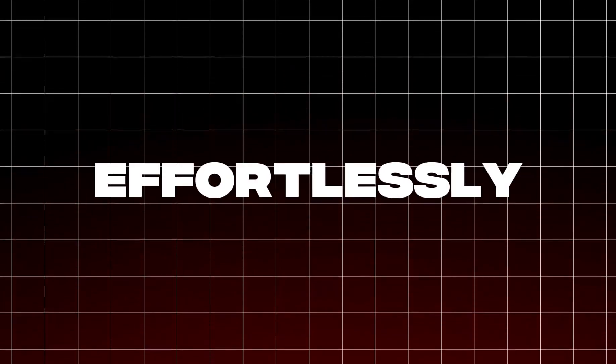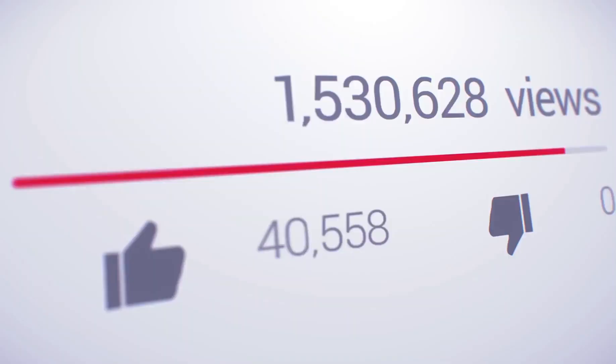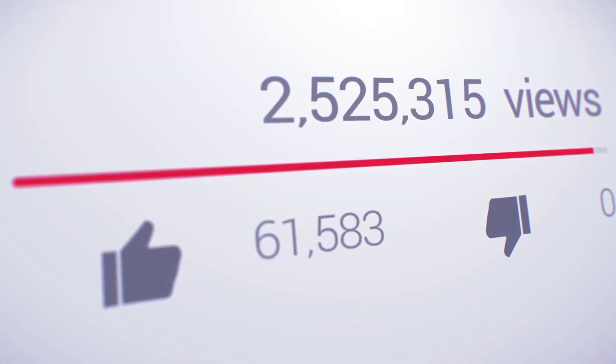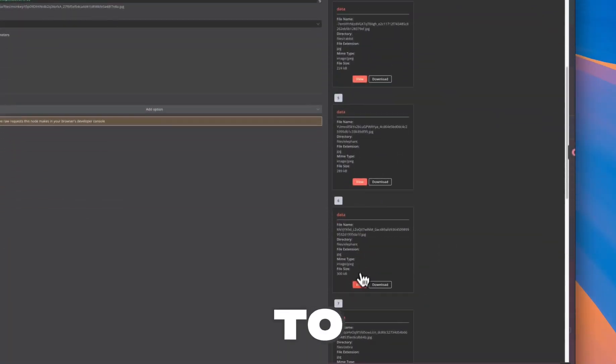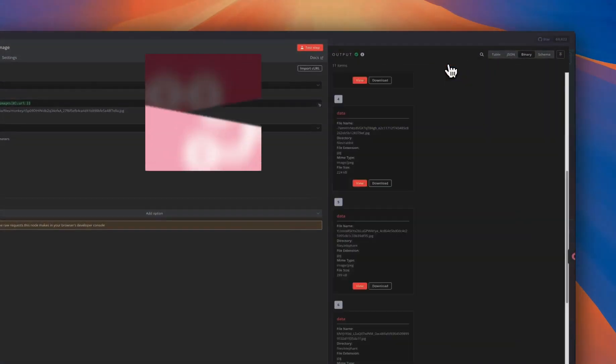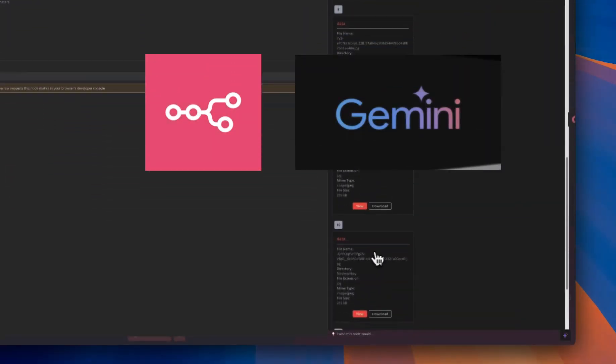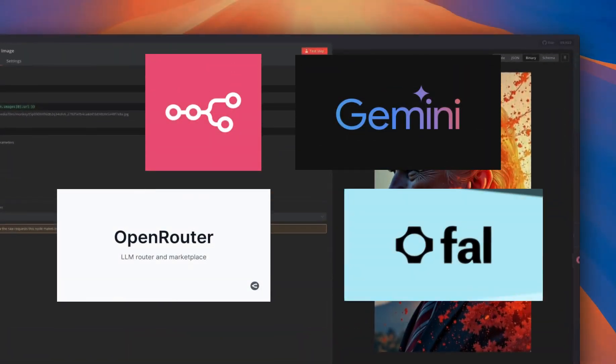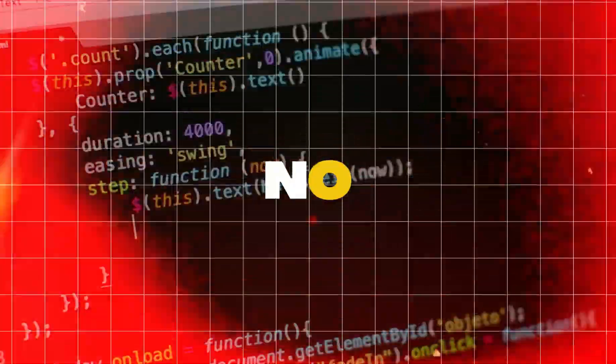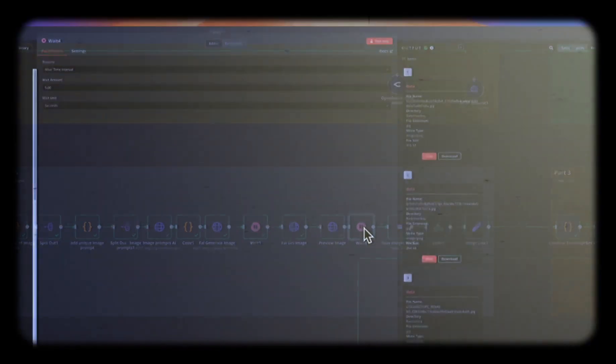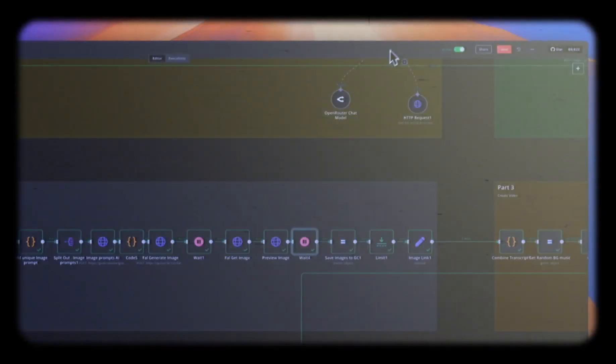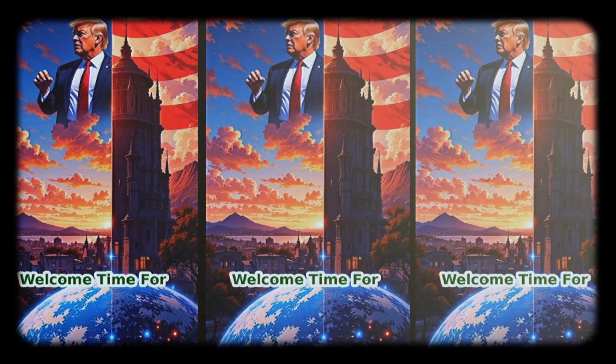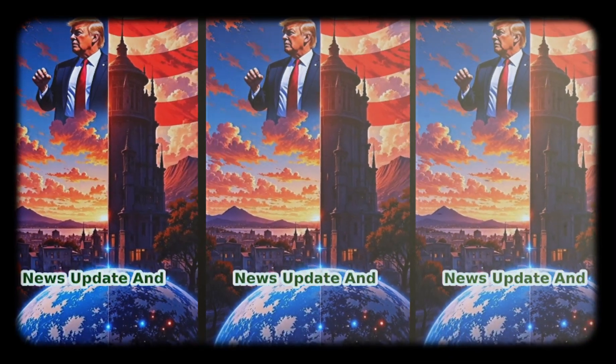Ever wondered how to effortlessly create engaging AI-driven news videos that go viral on YouTube? Today I will show you exactly how to automate the entire process using N8n, Google Gemini, Open Router and Fall AI. No coding skills required. I will also show you a quick example video so you can see exactly what kind of content we are going to create.